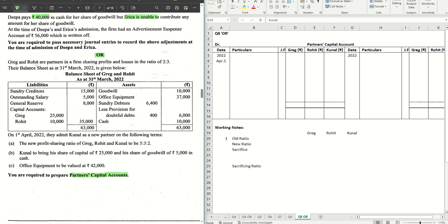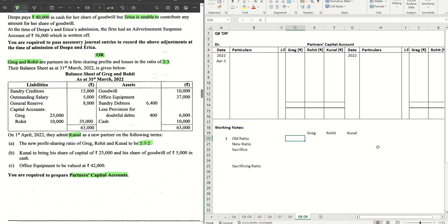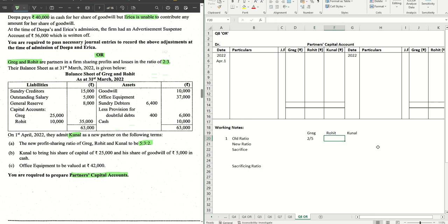The first one says the old PSR is 2:3 between Greg and Rohit and the new partner admitted is Kunal. The new PSR is already given 5:3:2. Let's do the calculation for the sacrificing ratio because we will have to do it at a later stage.